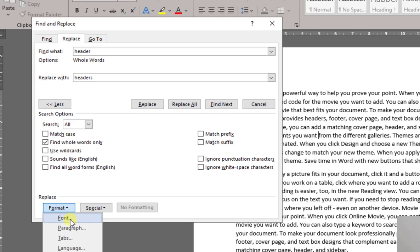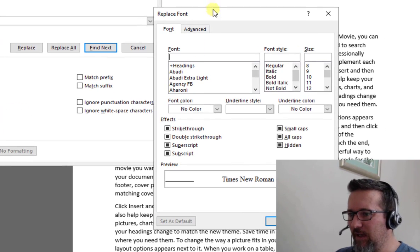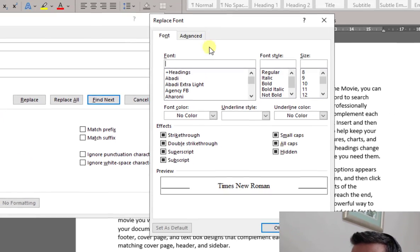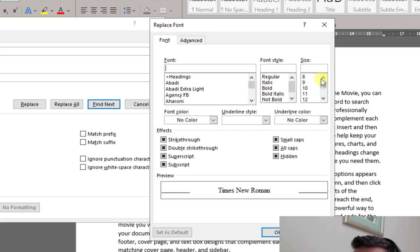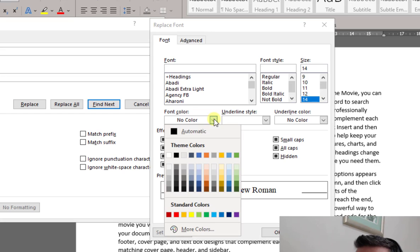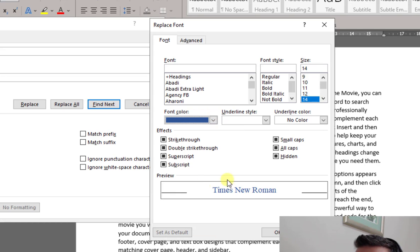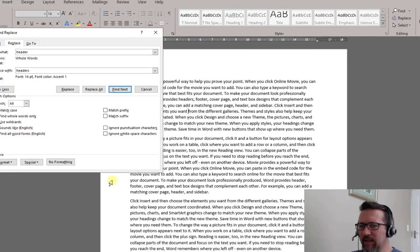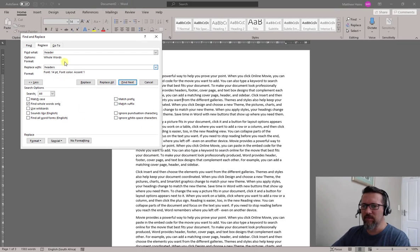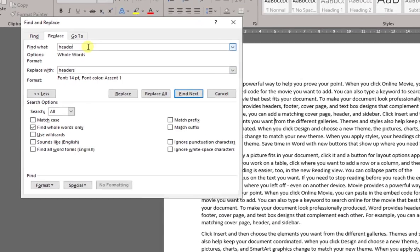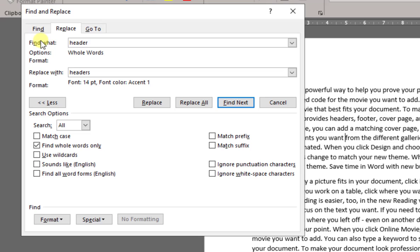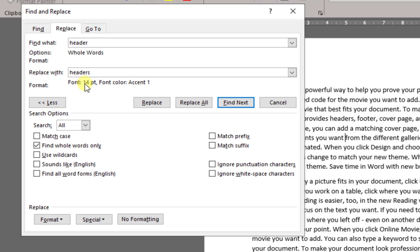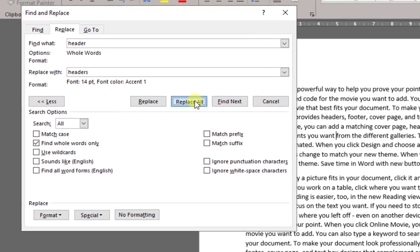Format, Font. Let's go and change the size - we'll make it a bit bigger. And I will make it a different color and click OK. So just to check: Find the word Header, Whole Words Only - so only the word Header, nothing else. No other headers or the headers or whatever. And replace with Headers, but also change it to font size 14 and the color is blue, or they call it Accent 1. Now let's see what happens if I go Replace All.